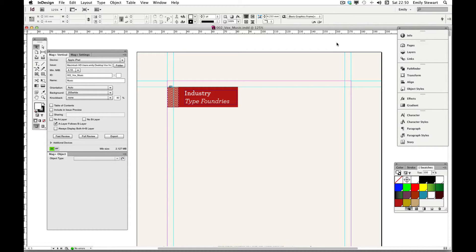Pinning is useful when we're designing for both orientations. It tells objects which edge of the screen to move toward when the iPad is rotated. Its purpose is to keep objects the same distance from the edge regardless of which orientation we're viewing it in.